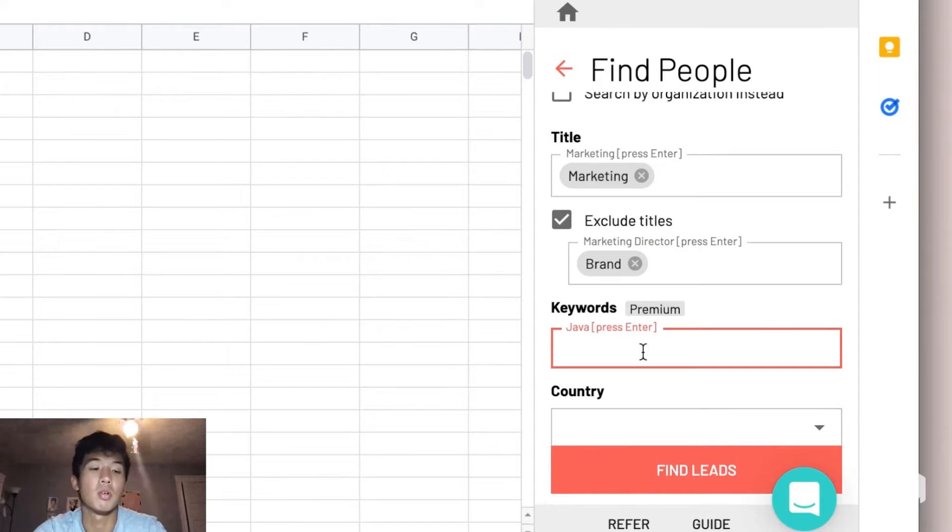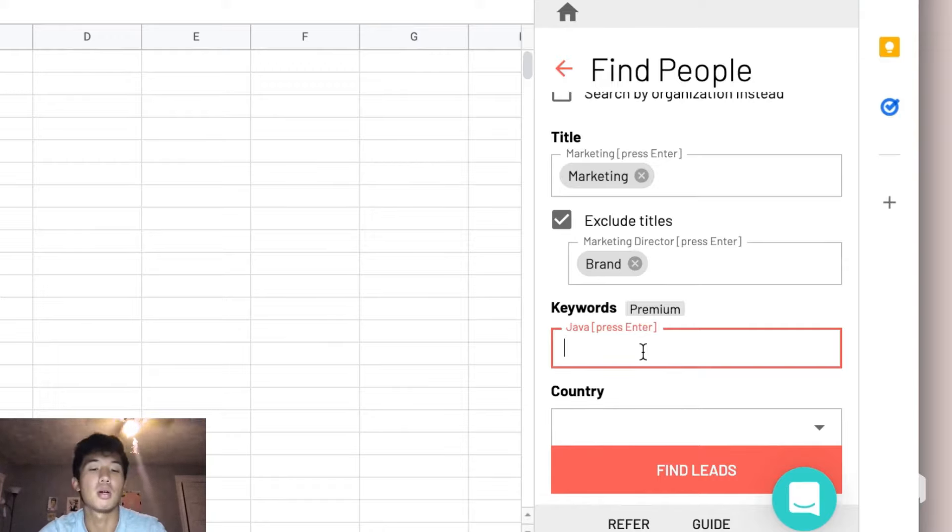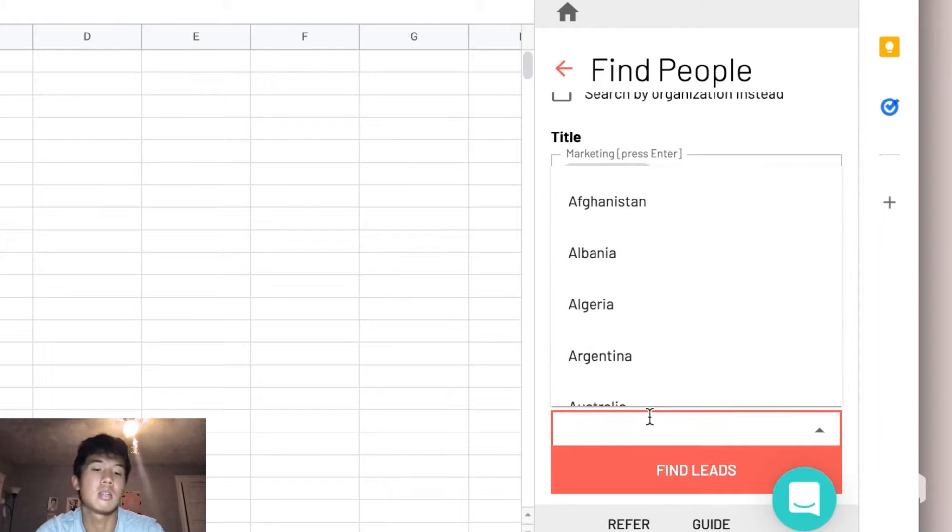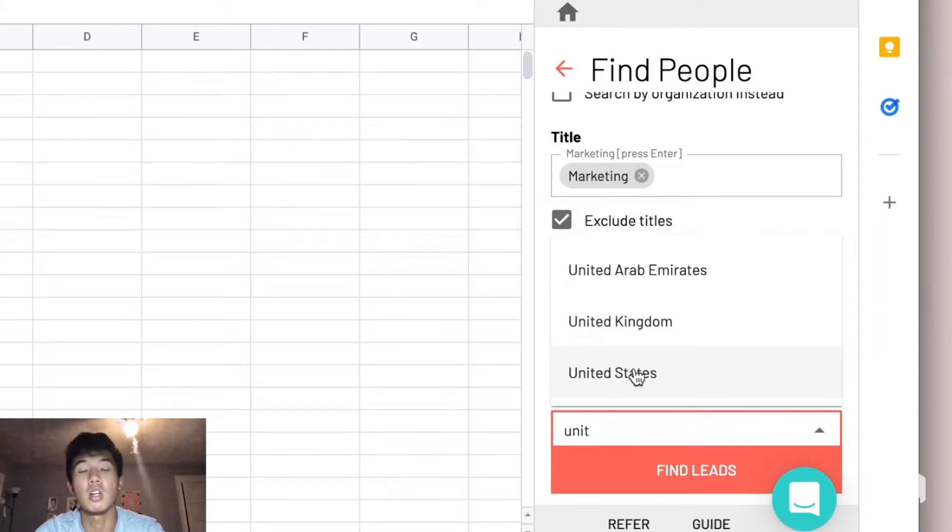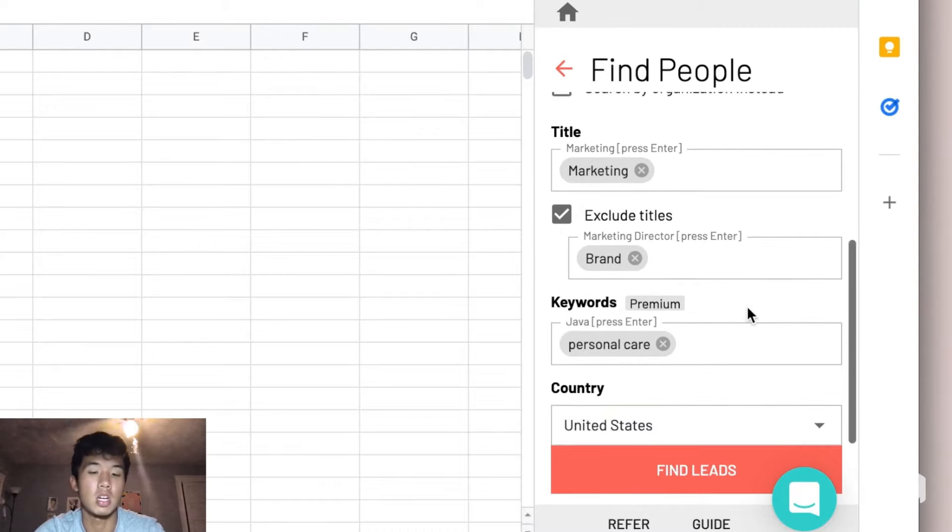After that, suppose you want to specify that we want to find people in the personal care space. You could add personal care to the keywords to further refine your search. And lastly, we can also specify the country that we want our leads to all originate from.